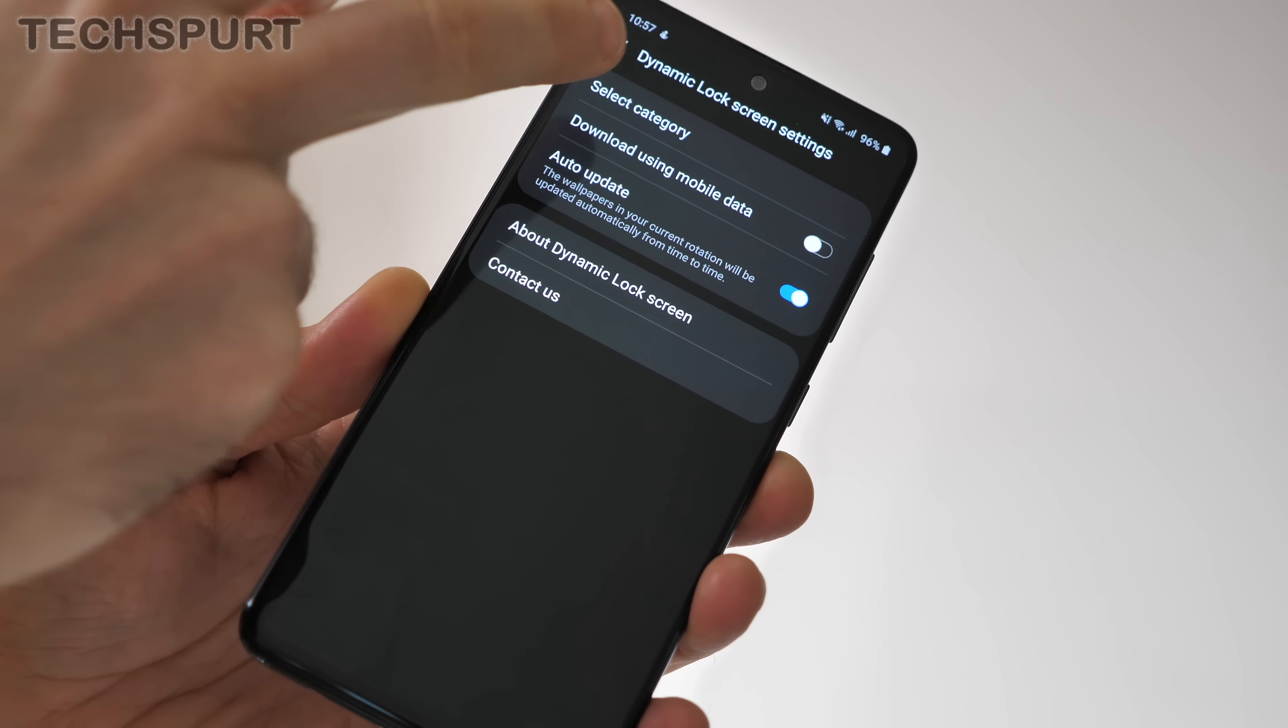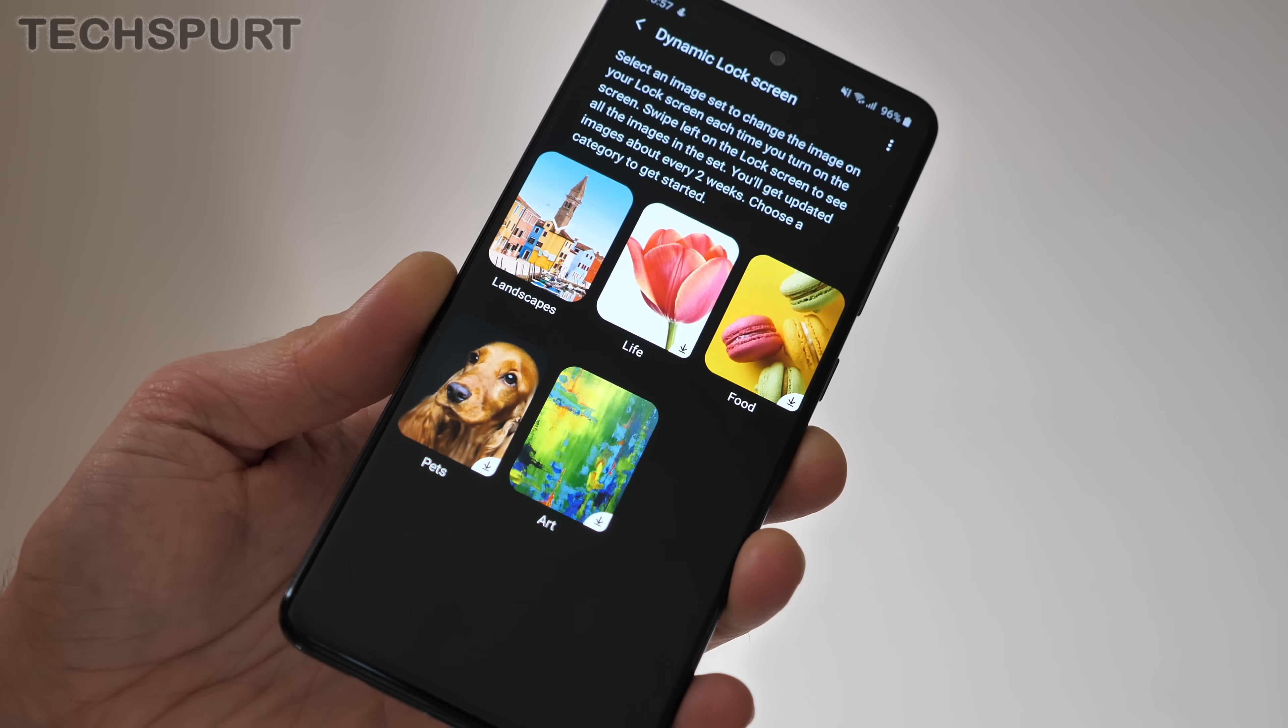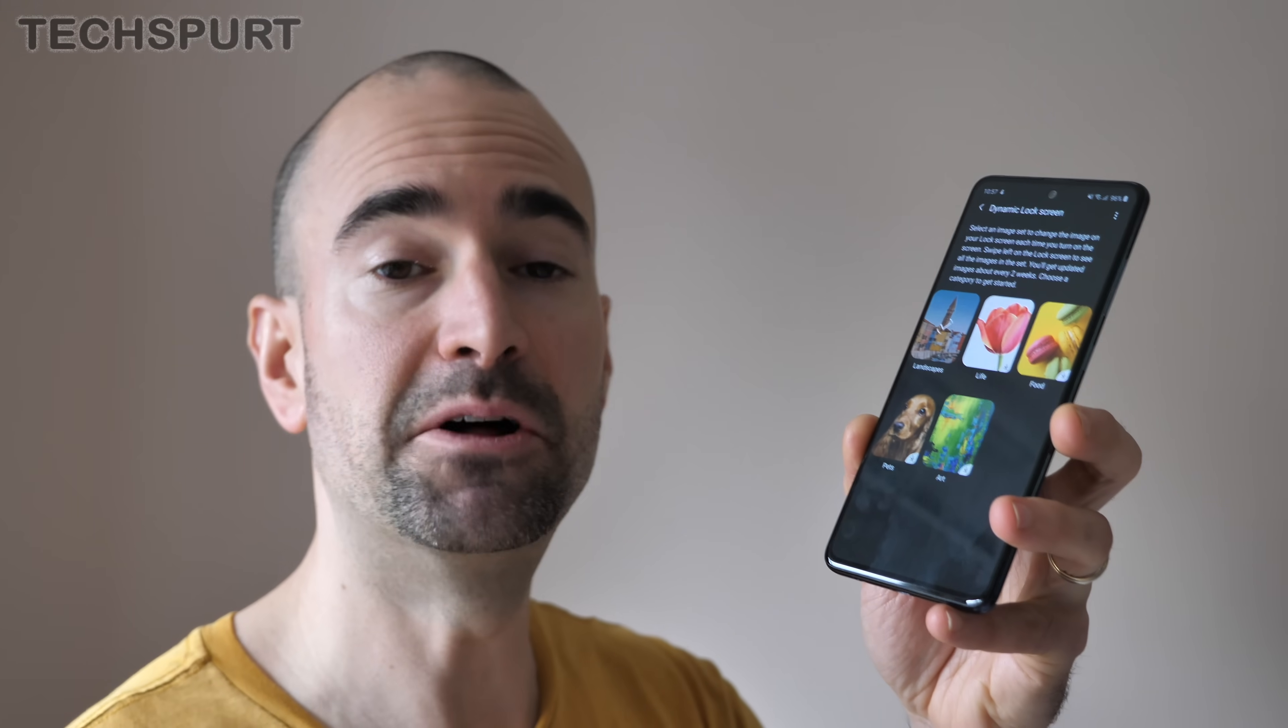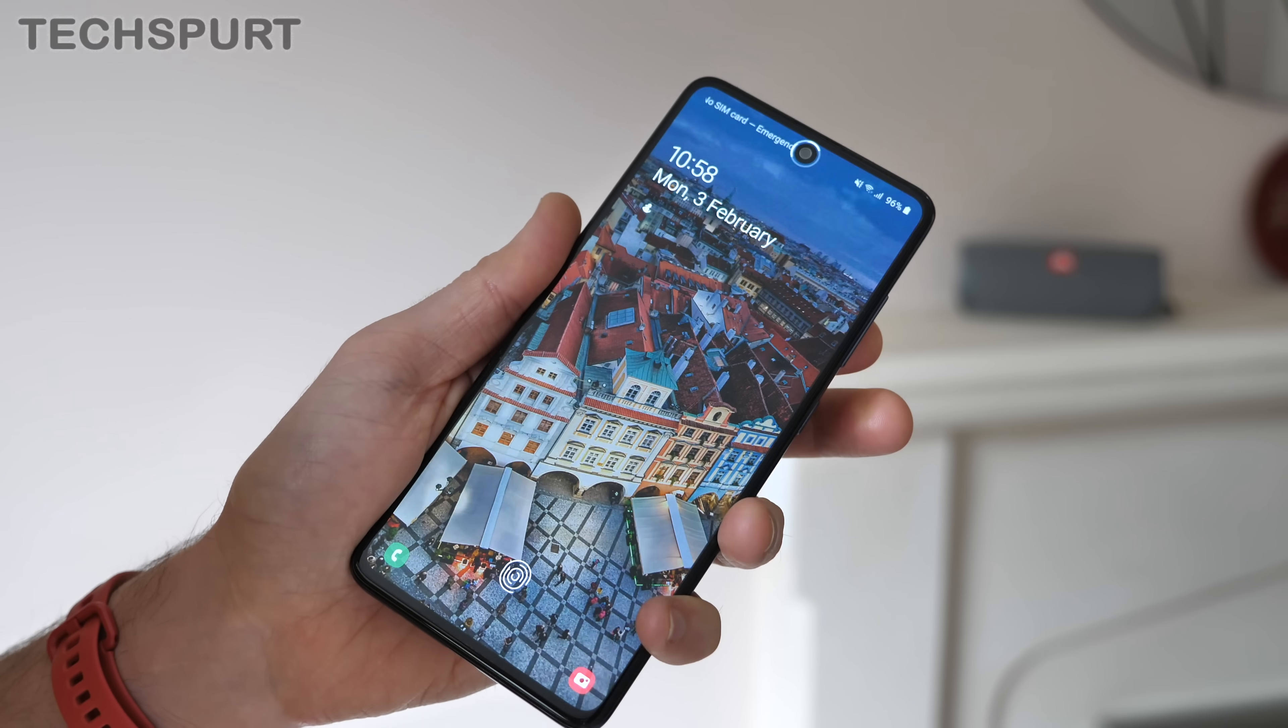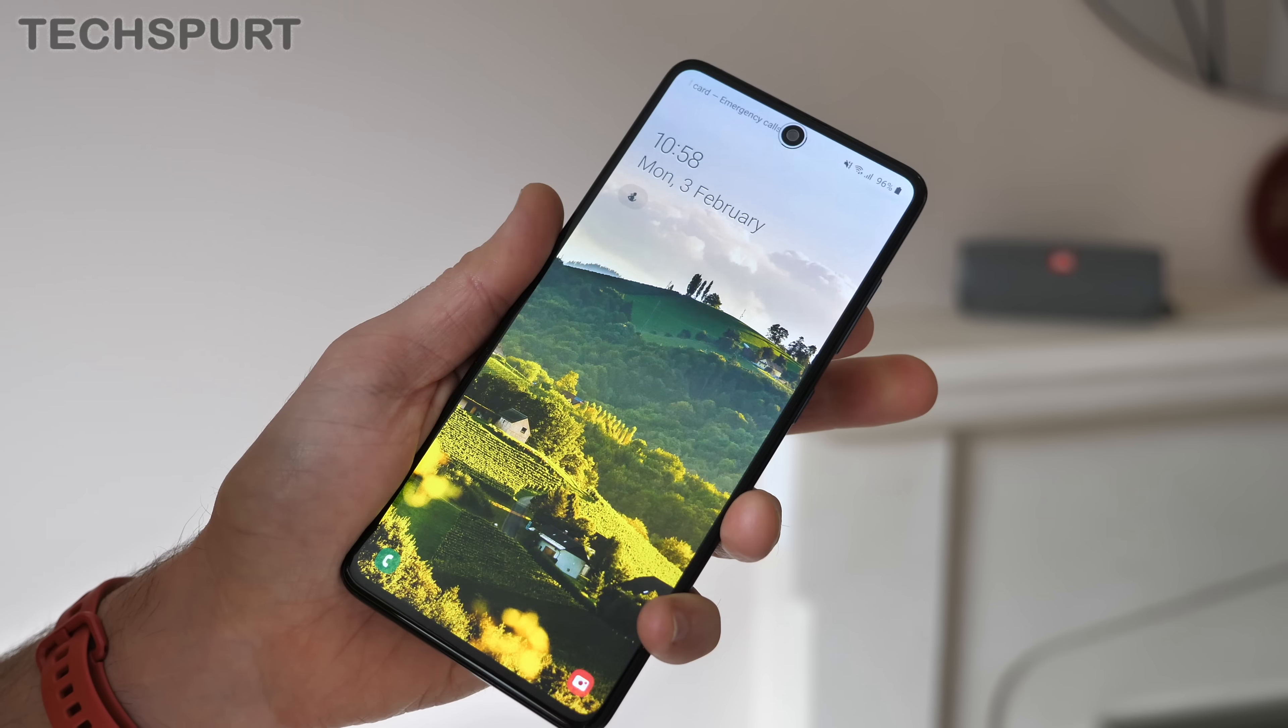Right now, you've only got a choice of five categories for your dynamic lock screen images: landscapes, life, food, pets, and art. All pretty self-explanatory stuff, so just select whichever category you fancy. It'll download via Wi-Fi or mobile data if you've selected that option, and then you'll be good to go. Samsung will apparently update the set of images every couple of weeks or so, so the collection doesn't get stale.